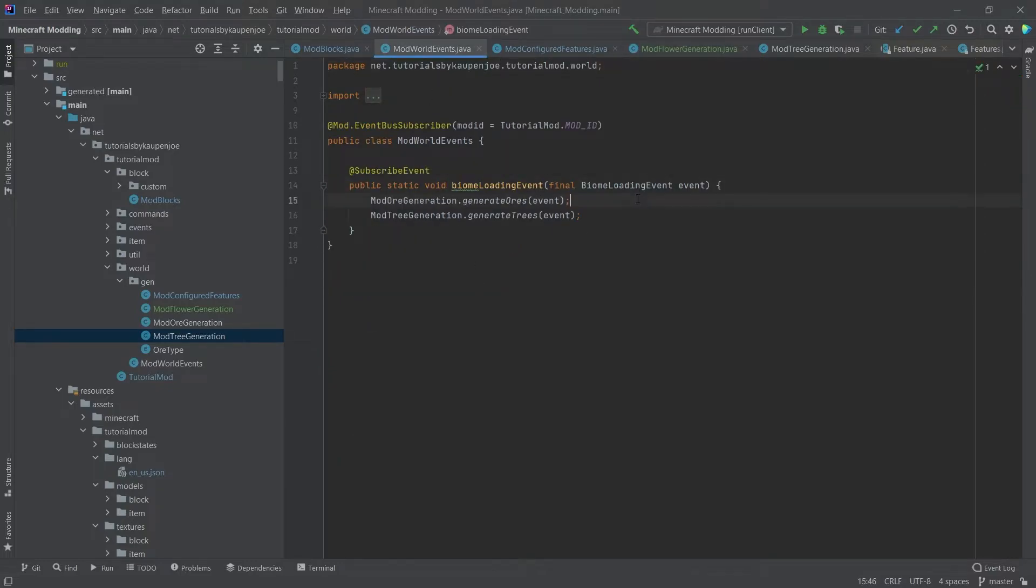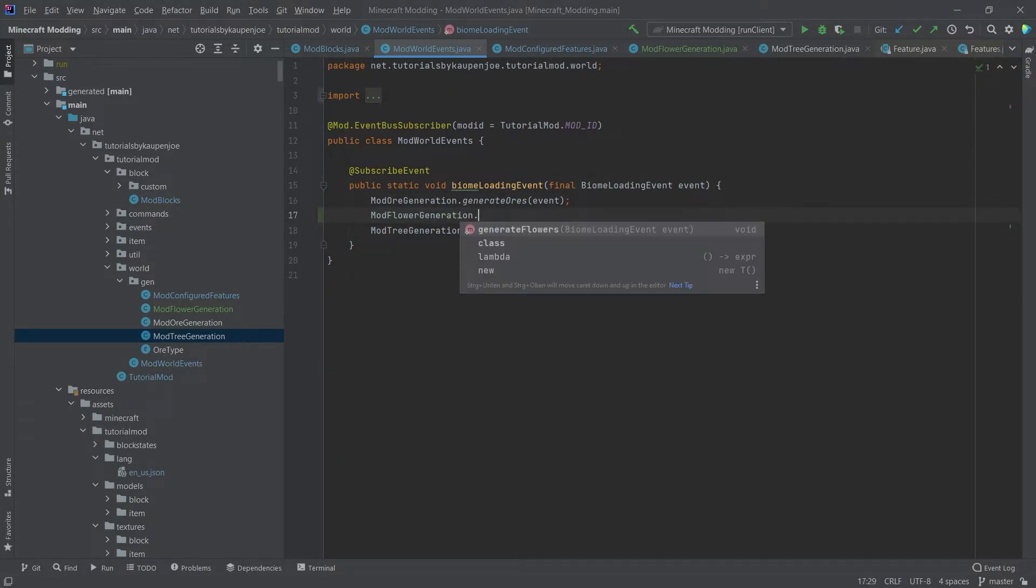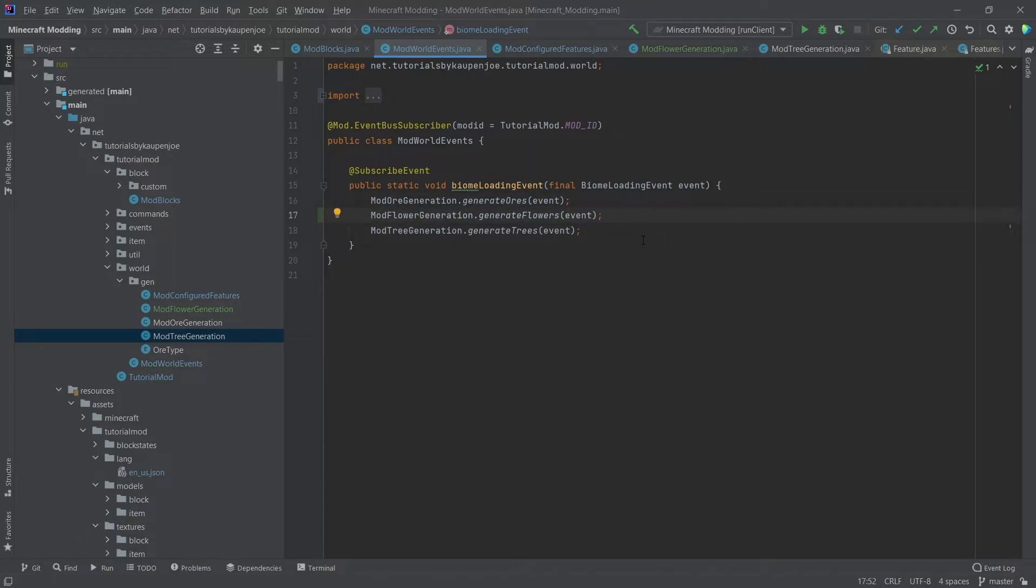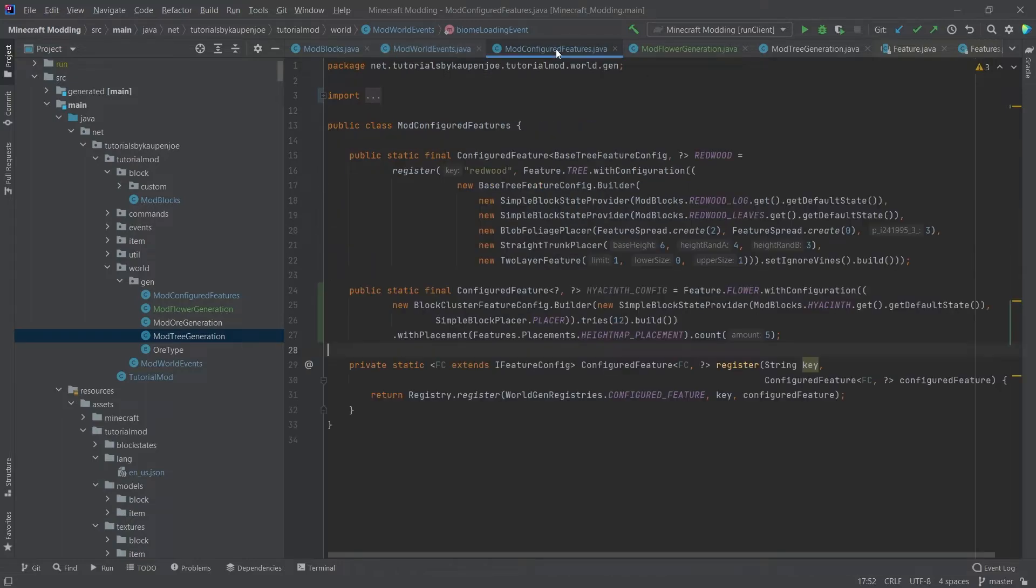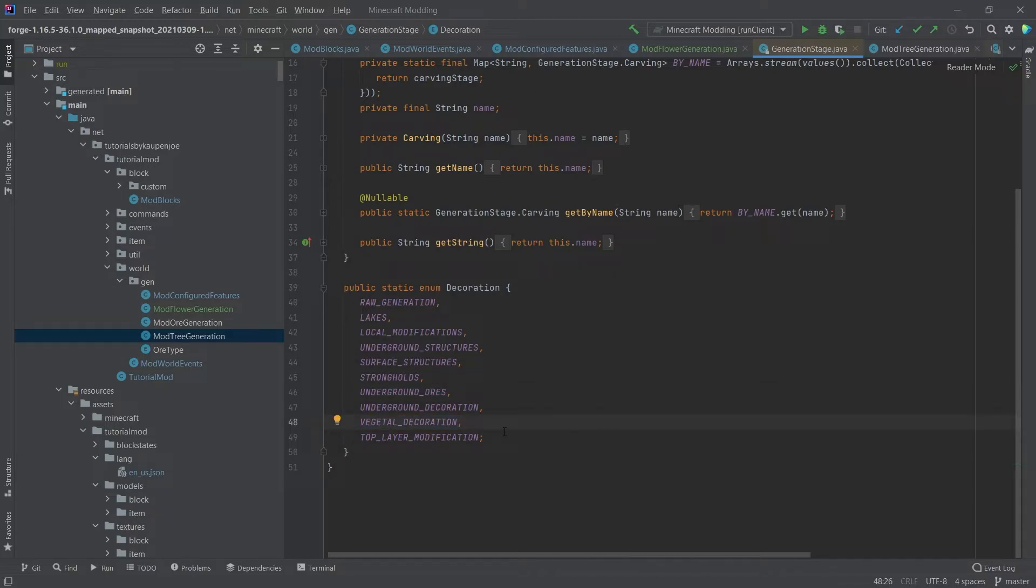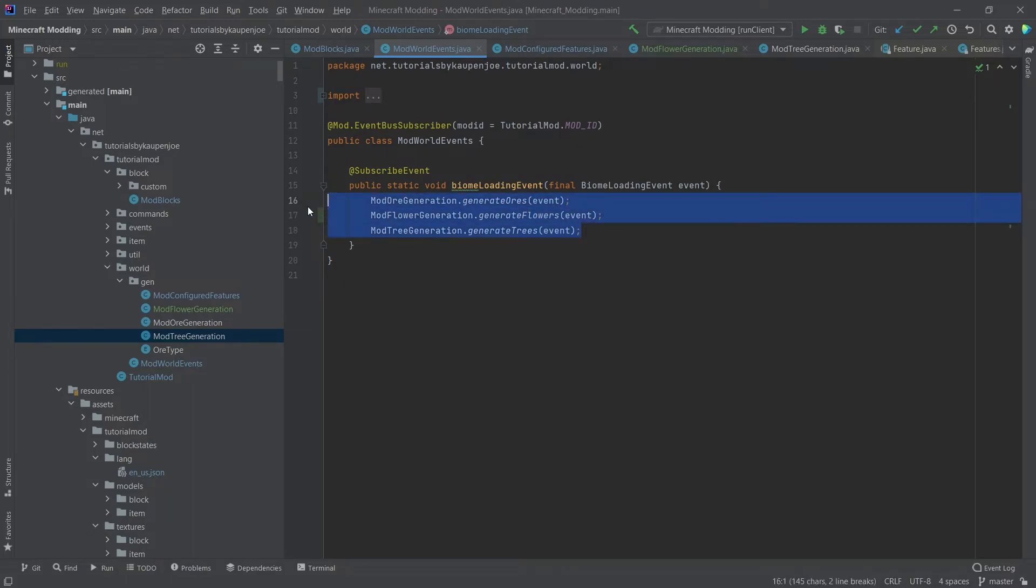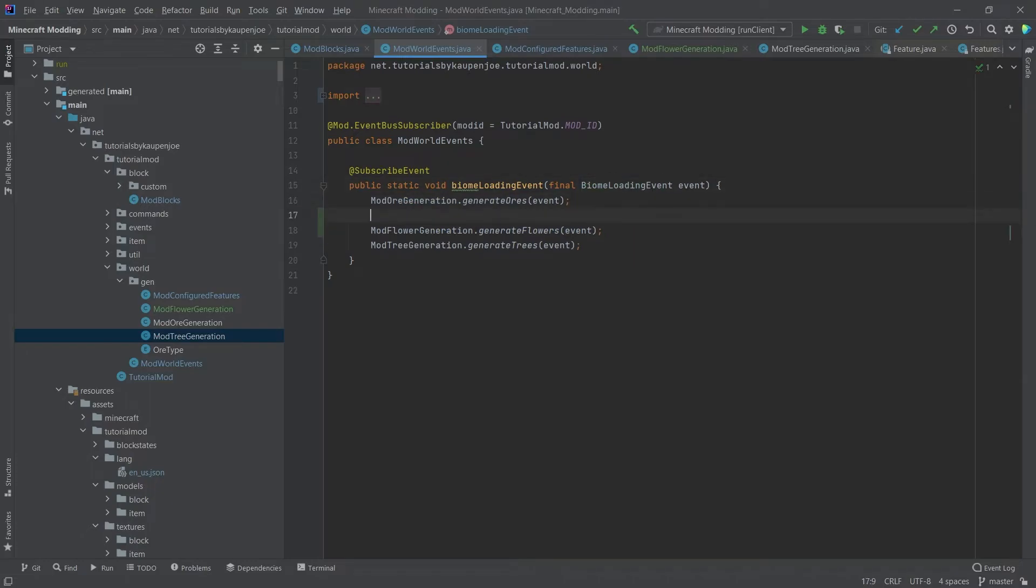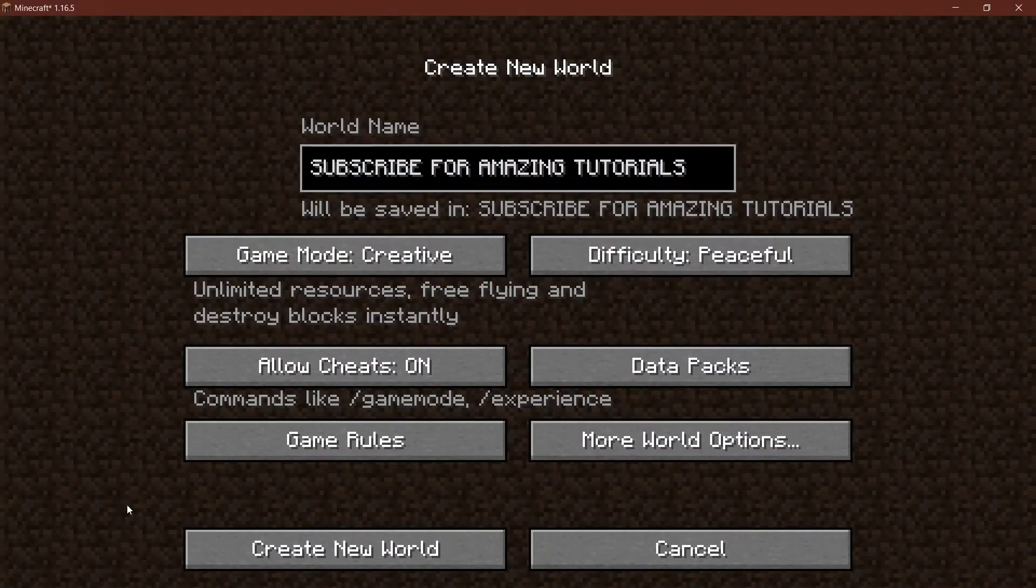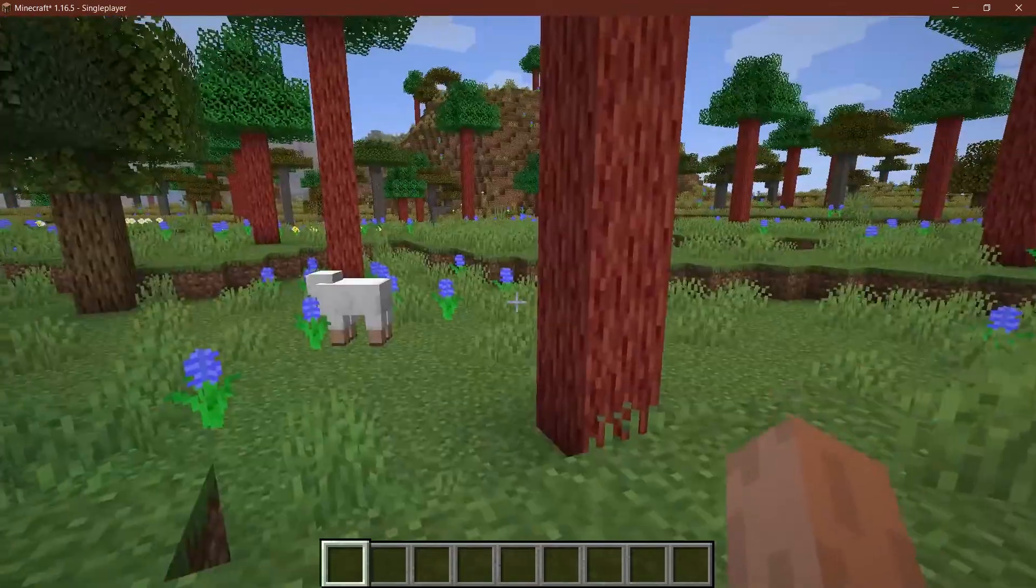So in the mod world events, after the mod ore generation, we want to do mod flower generation.generateFlowers event. So once again, this is important that these two are grouped together. And after the mod ore generation, because of the way that the world generation stages work, if you think back to the decoration here, you can see that we have the underground ores first, and then we get the vegetal decoration. We can do vegetal decoration, ores, and then vegetal decoration again. So we have to stick to this order. Otherwise, it's not going to work. Or after the mod tree generation, that also works, but they have to be sort of grouped together. So it might actually be a good case to do something like this. But that's actually all we need to spawn the flower in game. So I would say, let's see if it works. And of course, don't forget to actually create a new world because we've messed with the world generation again.